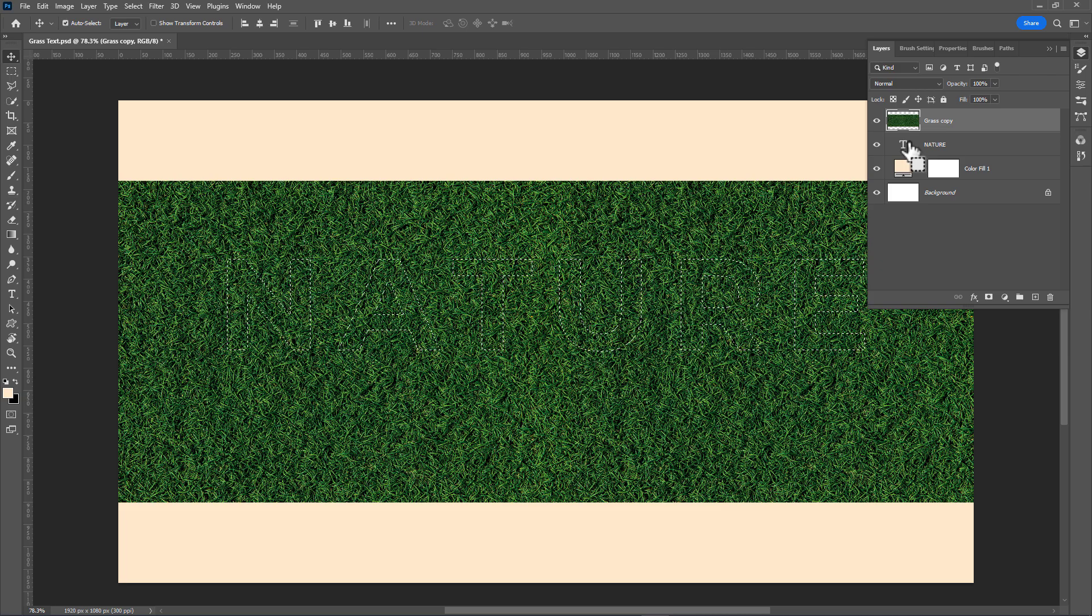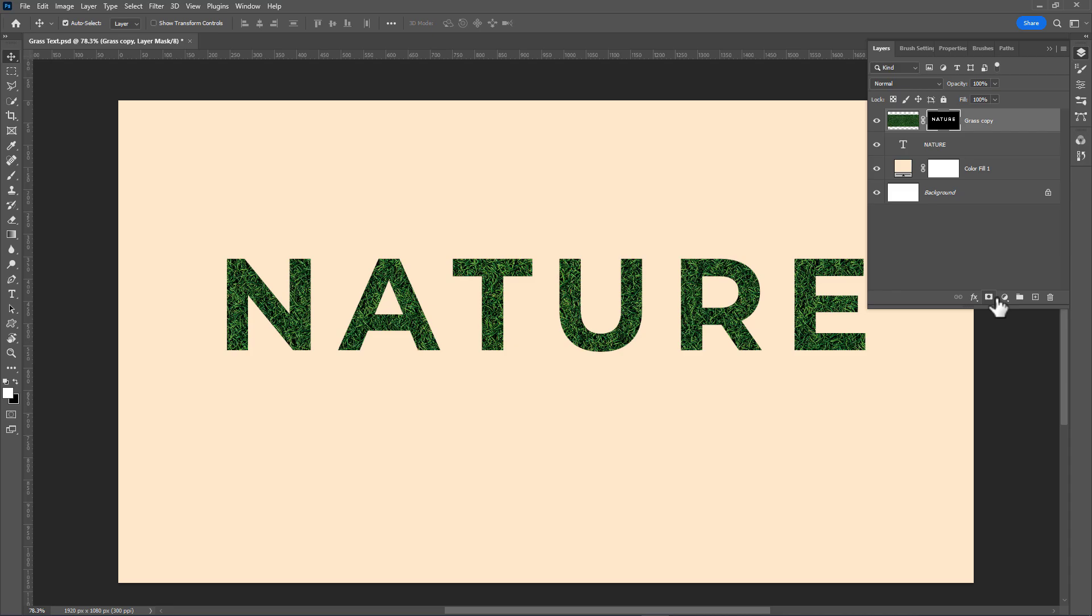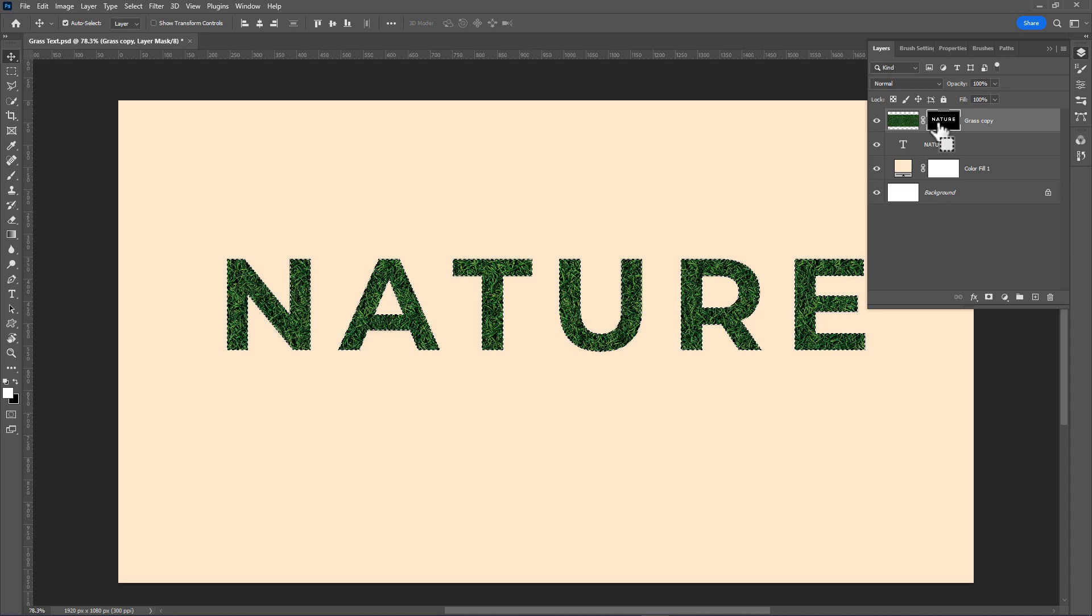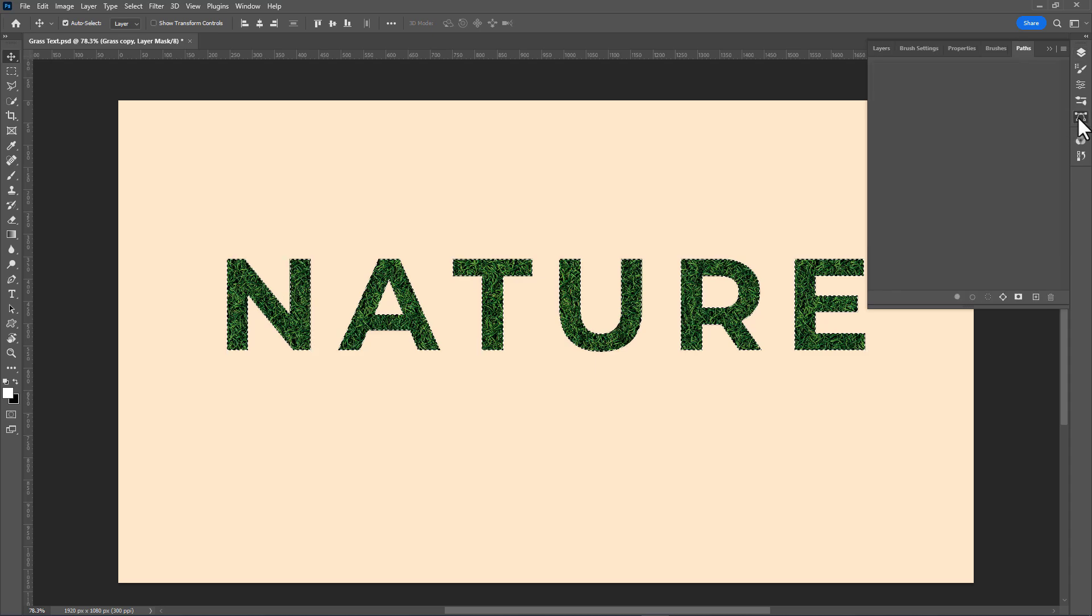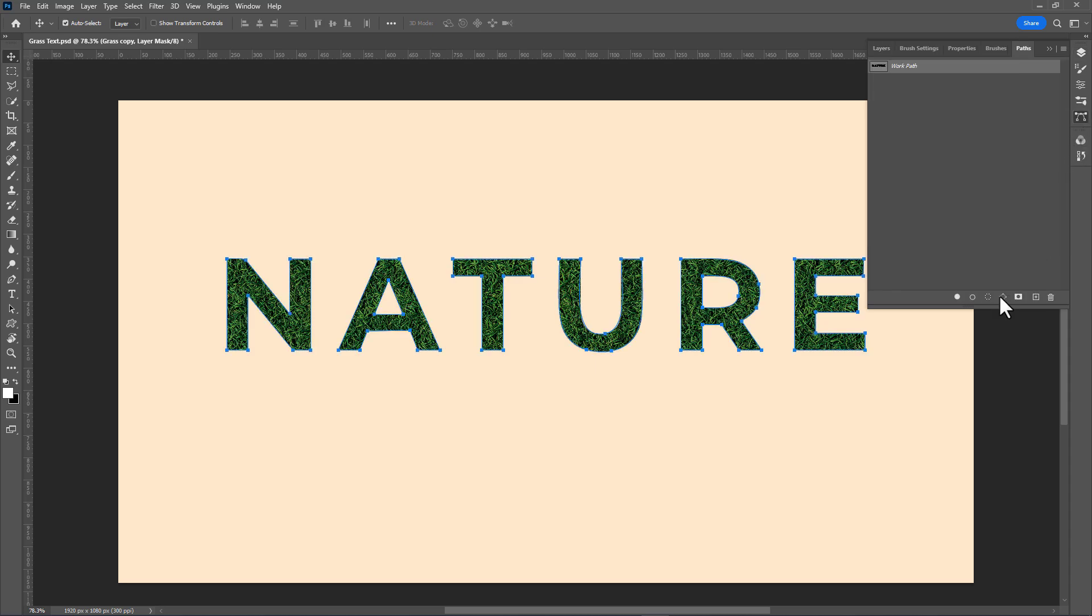Create a layer mask on the grass layer. Hold Ctrl and click on the layer mask to select pixels. Open the path panel and make a work path from the selection.